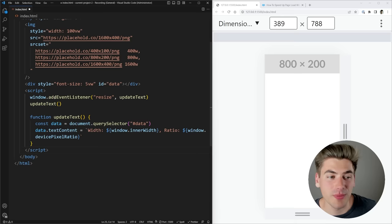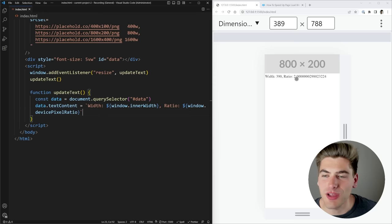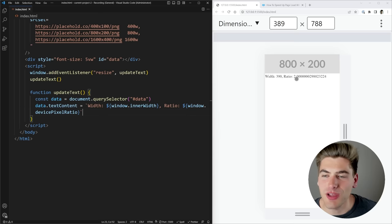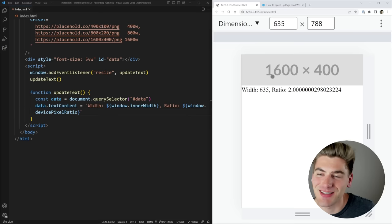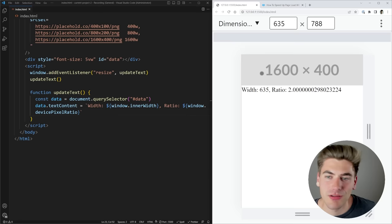I have a little script that updates text showing how wide my window is and the pixel ratio. You can see I have a 390 pixel wide screen and the ratio is 2.0 — every single pixel on my screen corresponds to two CSS pixels. That's why it's showing a larger image. As my screen increases in size you'll see it eventually bumps up to the 1600 by 400 image, because we need a larger resolution image to account for both the display ratio and the screen width.